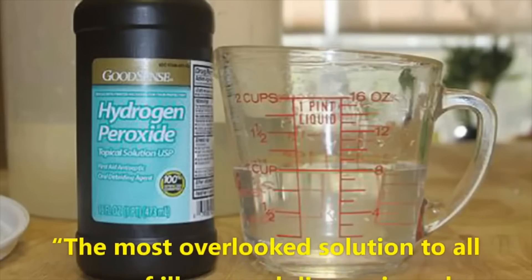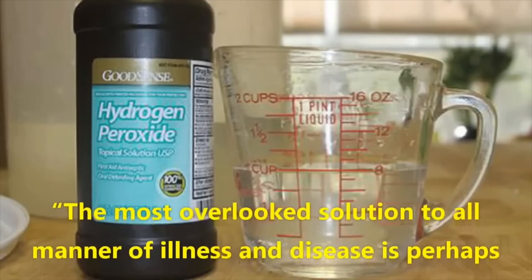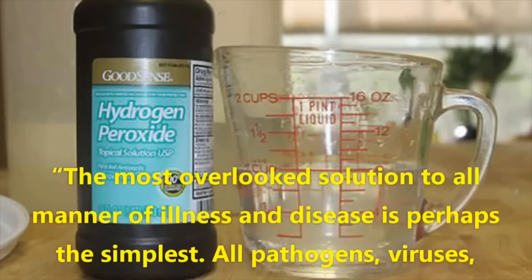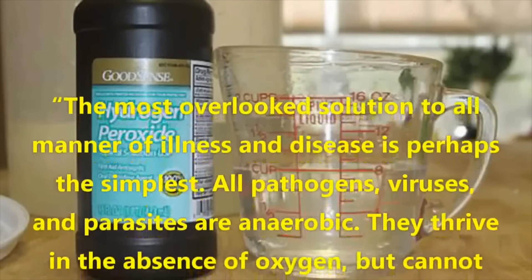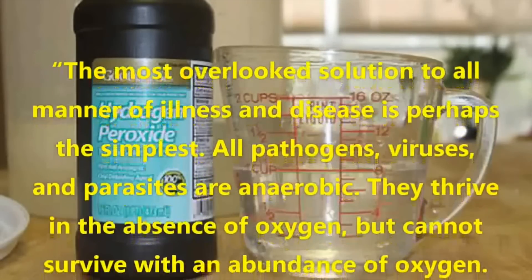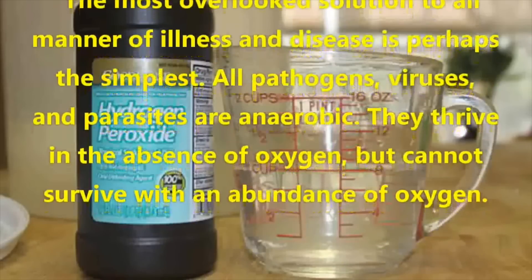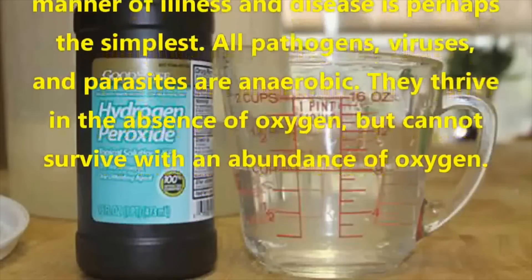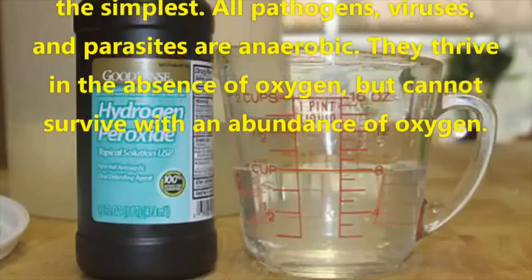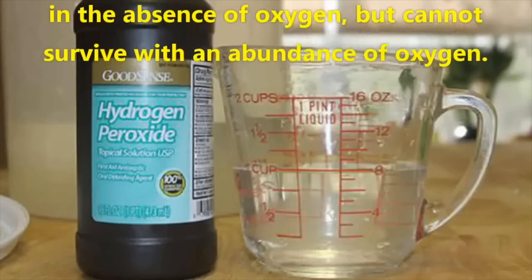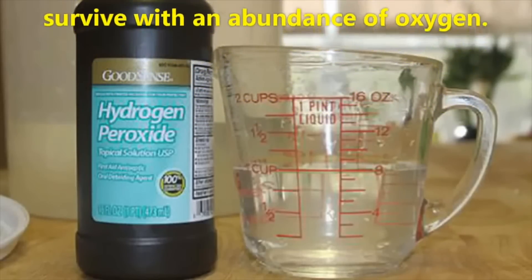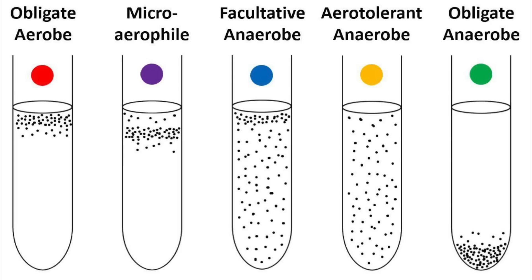The most overlooked solution to all manner of illness and disease is perhaps the simplest. All pathogens, viruses, and parasites are anaerobic. They thrive in the absence of oxygen, but cannot survive with an abundance of oxygen. I think just calling them anaerobic is quite dangerous. Not only is that not true, there are multiple different types of anaerobes. Facultative anaerobes, for example, like E. coli, will grow in oxygen but can thrive without it too. And there are plenty of examples out there. So your statement that all pathogens cannot survive in the presence of oxygen is just flat out false. And also, what does this have to do with cancer? You're talking about pathogens now, or are you going to circle back?